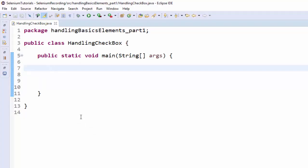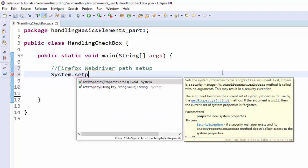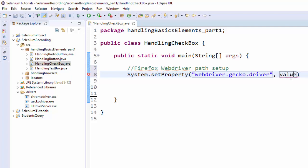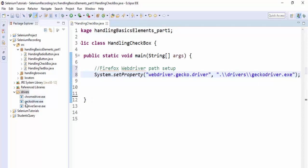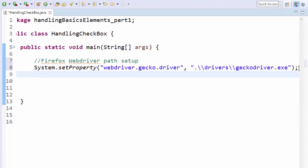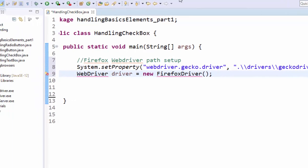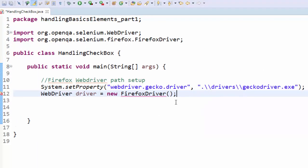We have created a class named HandlingCheckbox. Now the first step is we are going to use the Firefox driver. For that we have to set up the Firefox web driver path. System.setProperty, the key is webdriver.gecko.driver and the value we will give a dynamic value, System.getProperty user.dir plus drivers double slash gecko driver dot exe. Nothing but this particular driver. After this we have to create the object for Firefox driver in the webdriver interface. WebDriver interface driver object equal to using new keyword FirefoxDriver, semicolon, import webdriver then import firefox driver. Driver setup is completed.